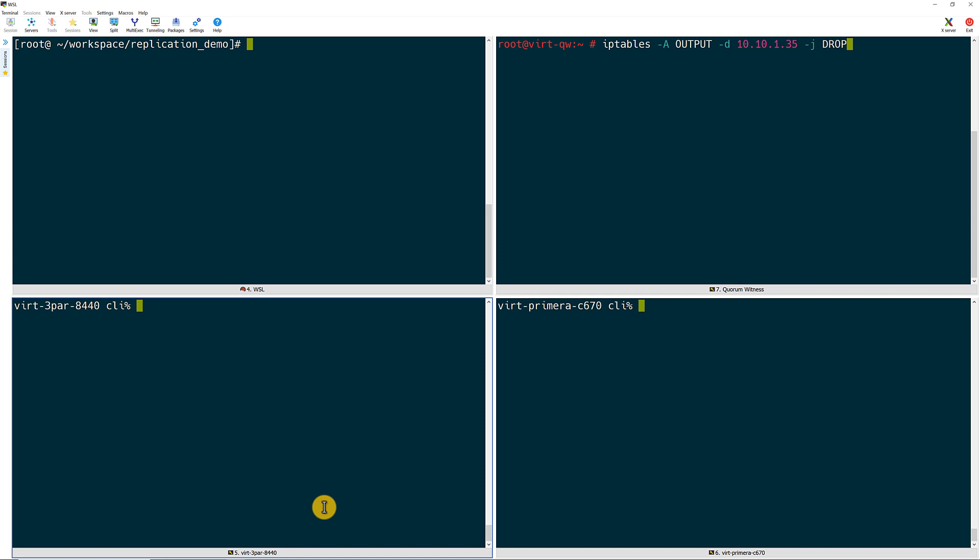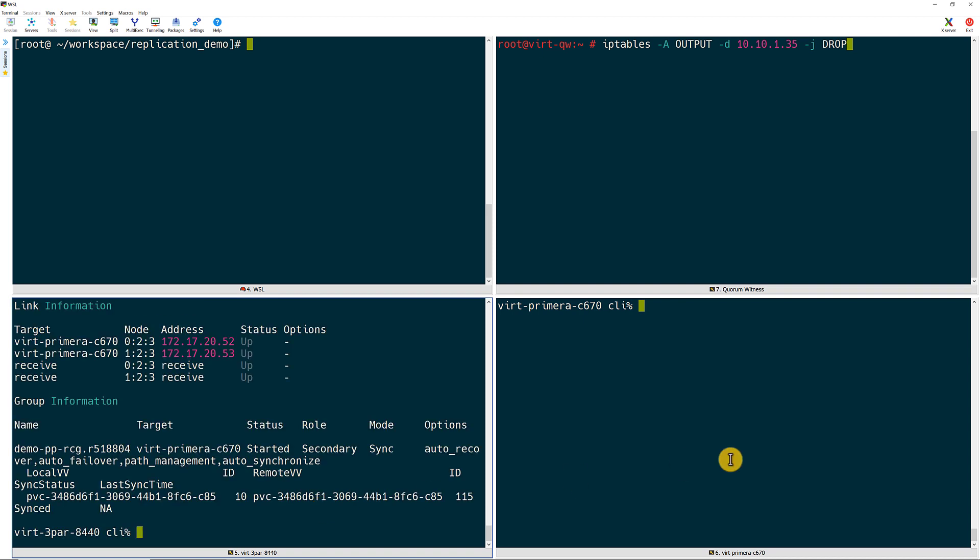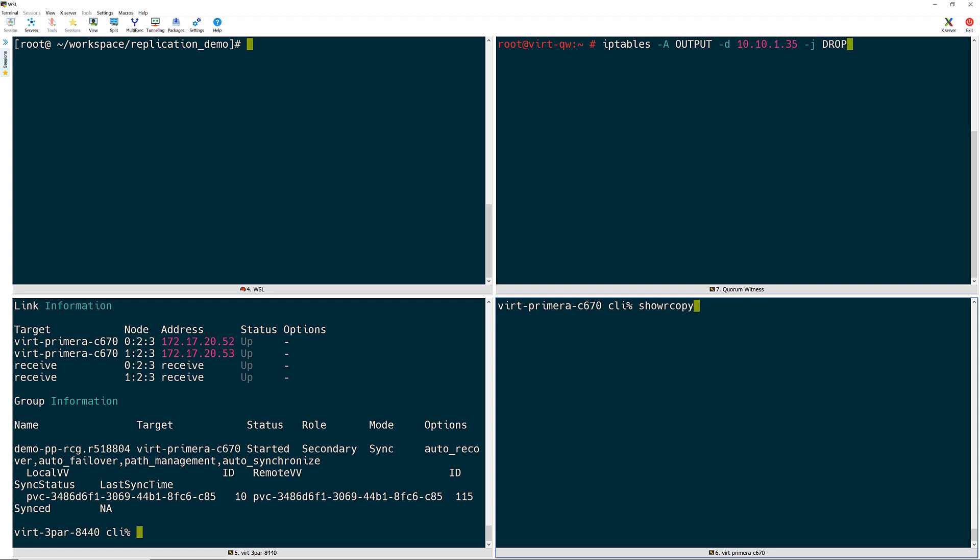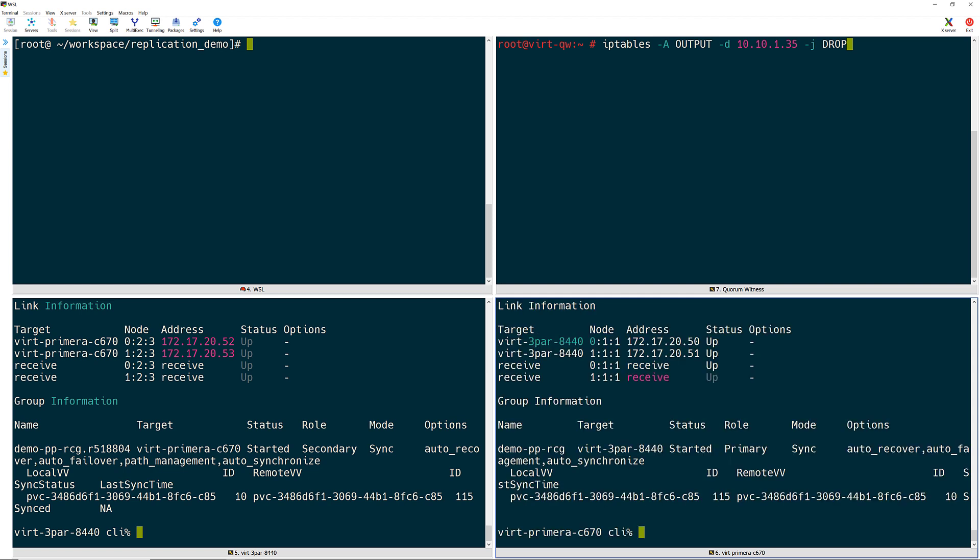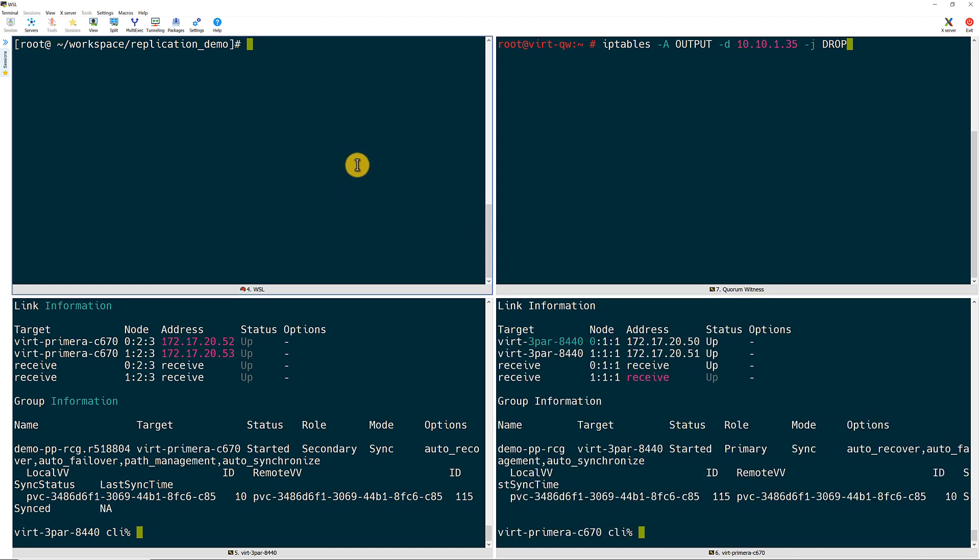I will start by running show remote copy to show that remote copy is healthy and that the volumes are synced between arrays. Now I will start the tail on the logs of the container so that I have them running during the failure and failover.